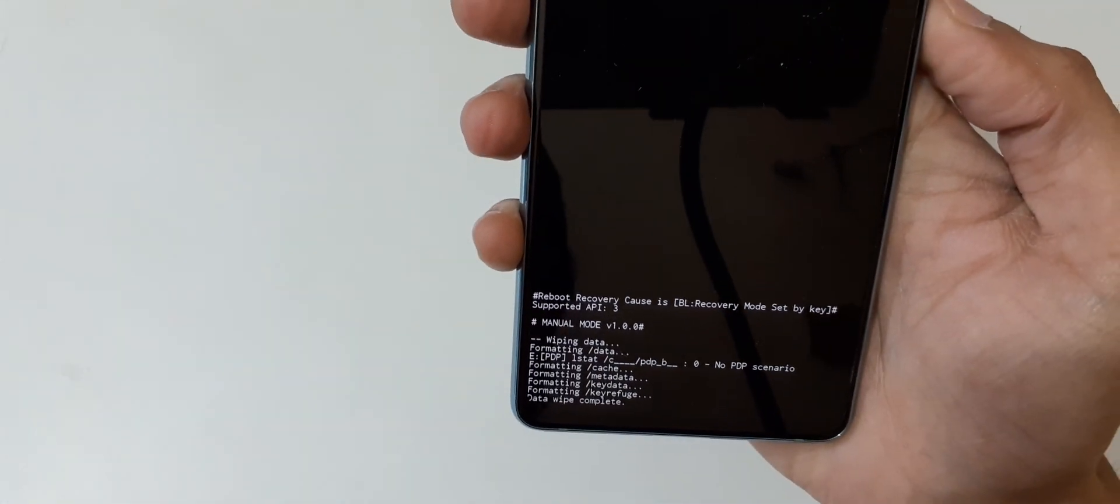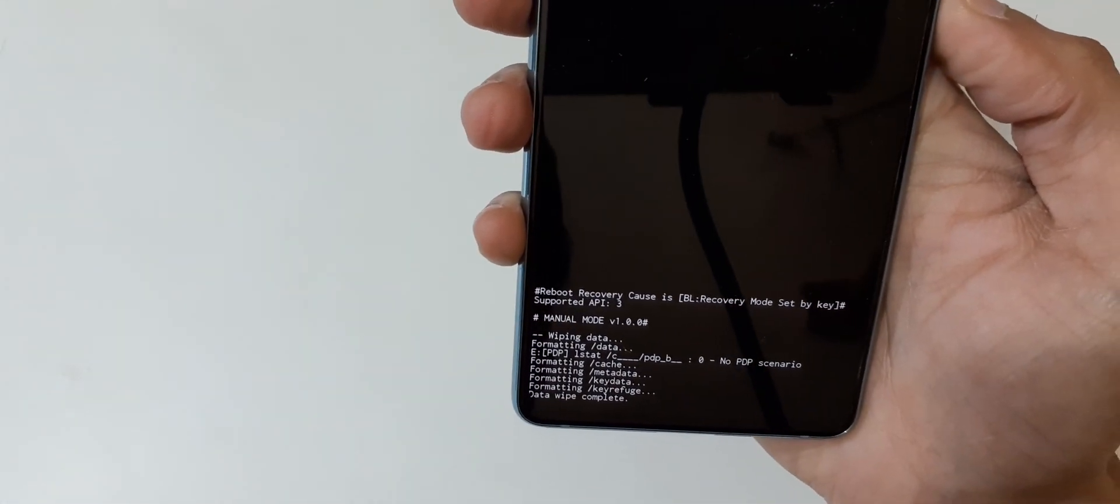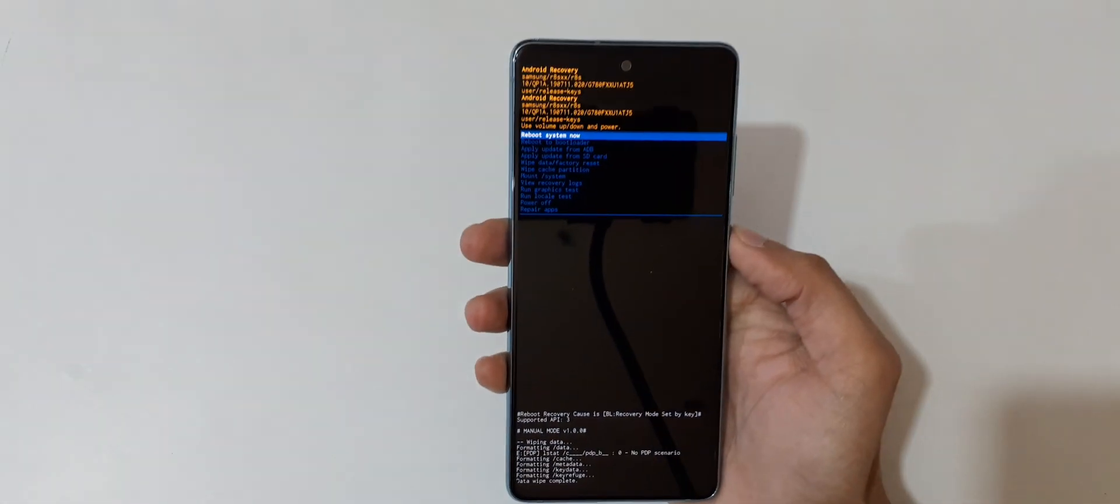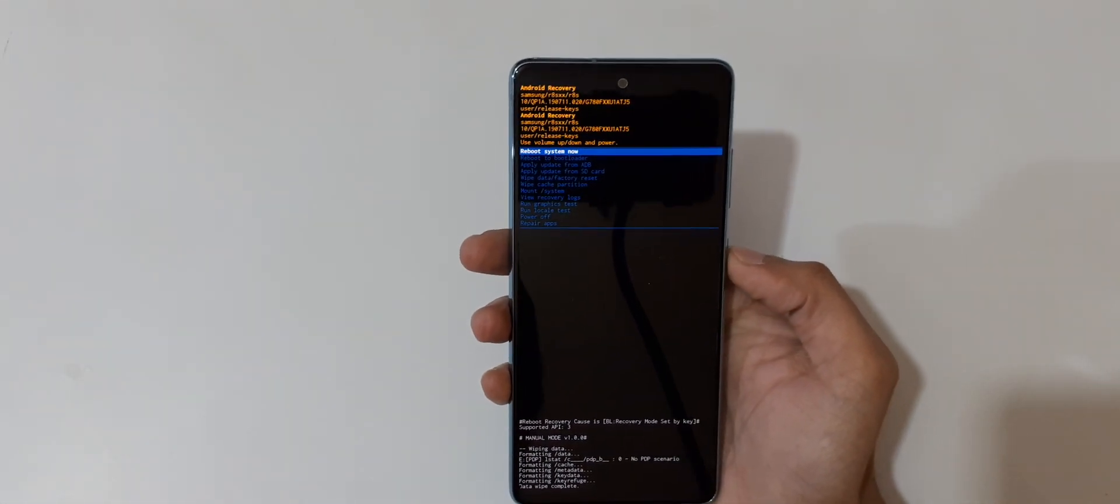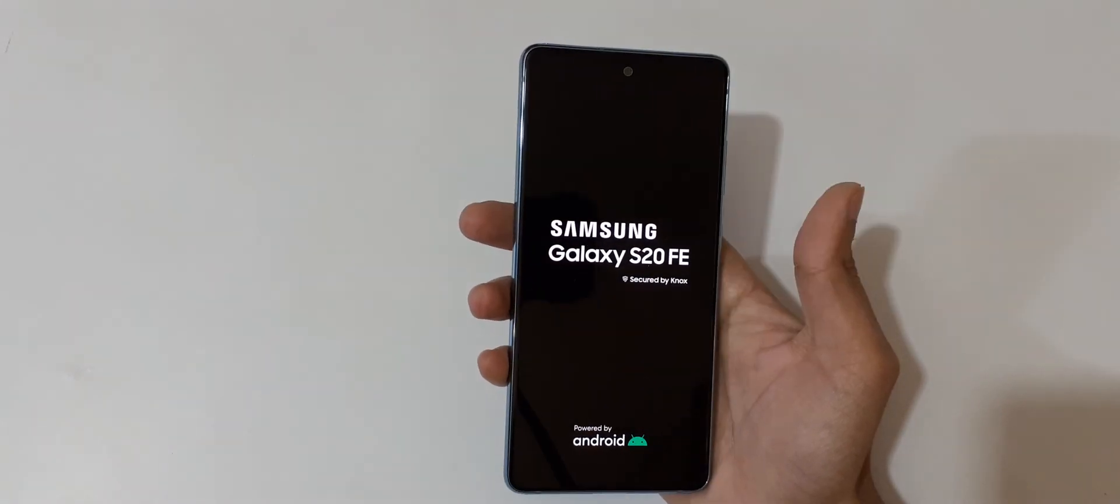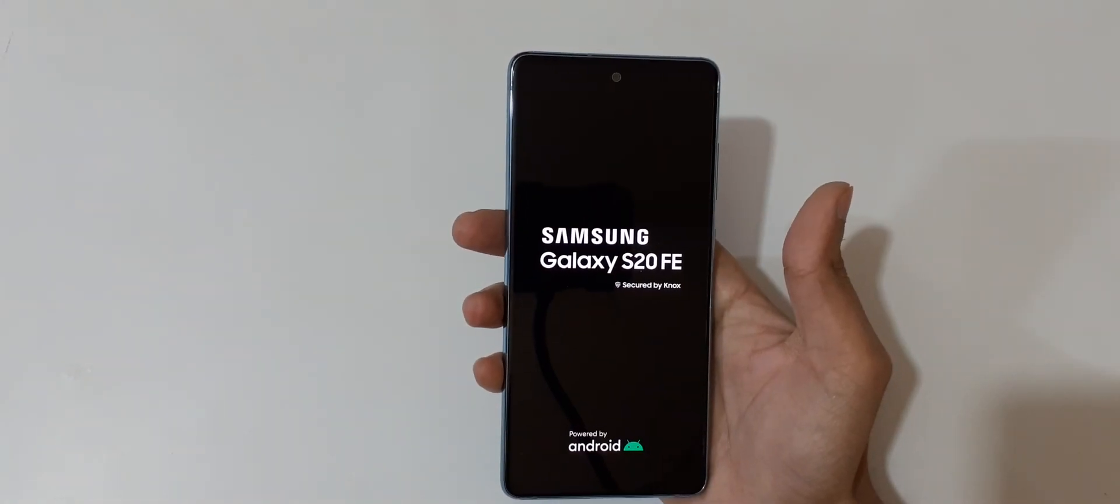Data wipe complete. Now reboot system now. So guys, this is the method to hard reset Samsung Galaxy S20 FE smartphone easily.